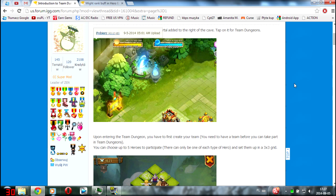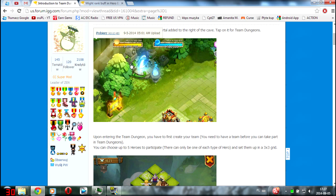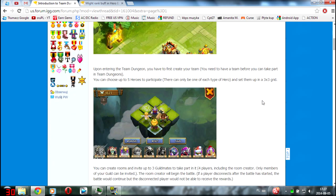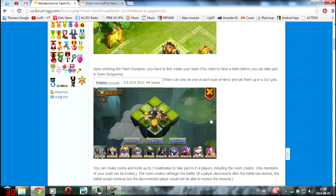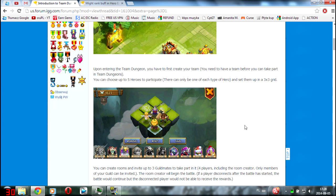You can see cooperative dungeons, new portal providing to them. We will be able to invite three guildmates to our room or just join some random room or create one and wait for some random players.